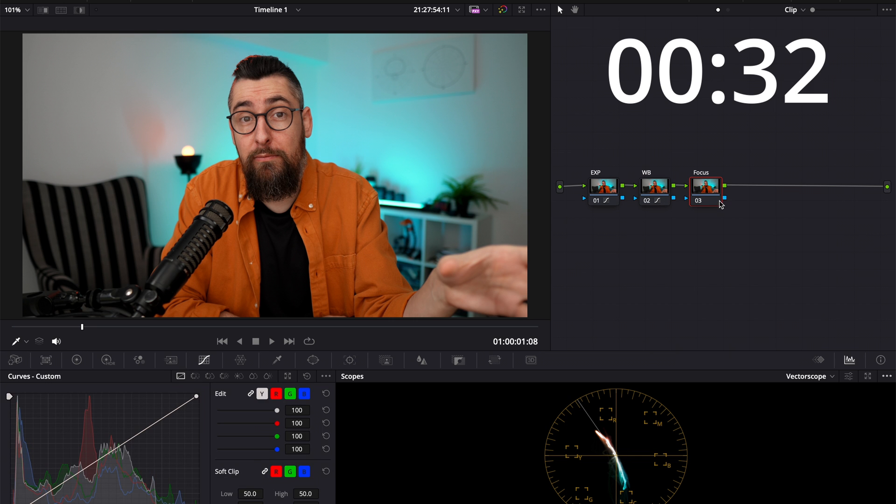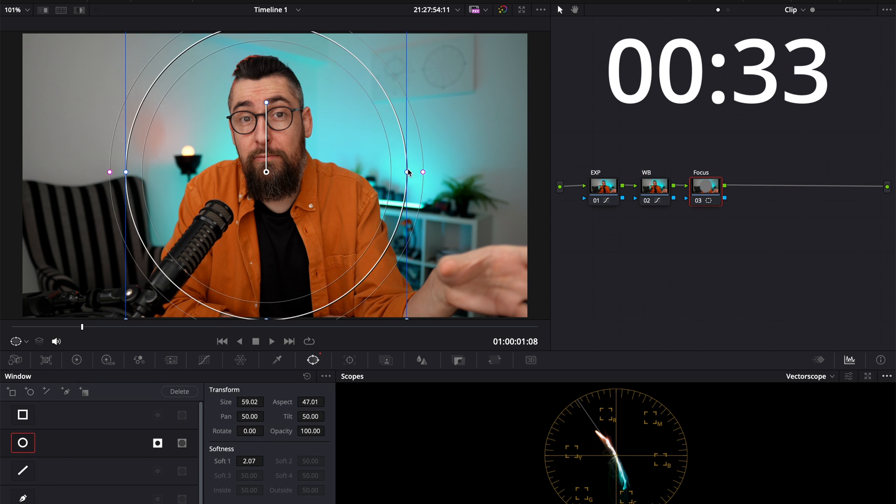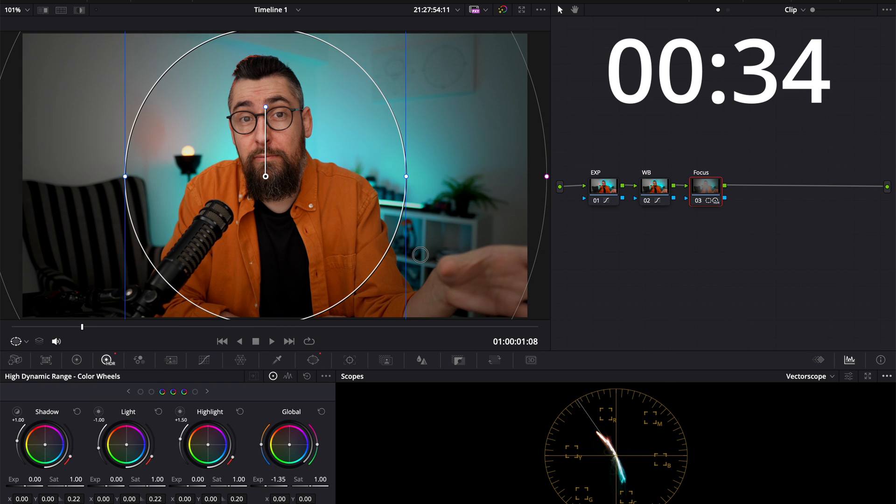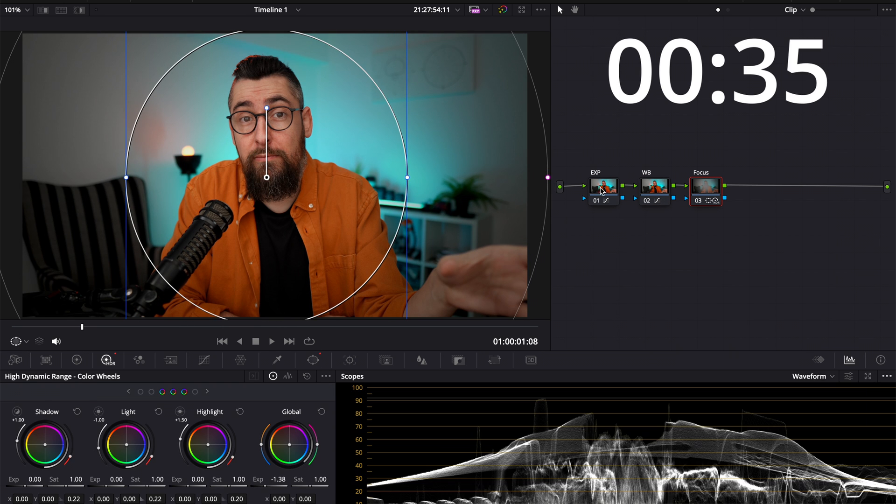I will prove to you live right now how fast and easy it is to color grade a talking head video. I will do it live without any fast forward or cuts, and after I will explain to you why I did what I did.